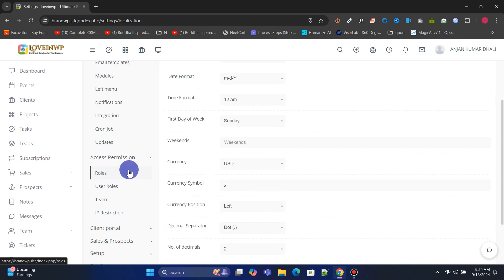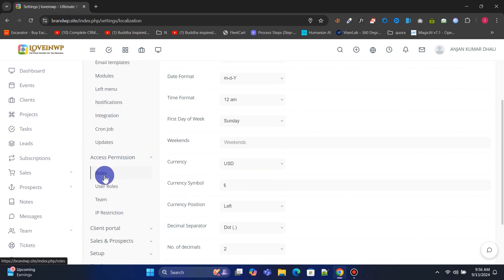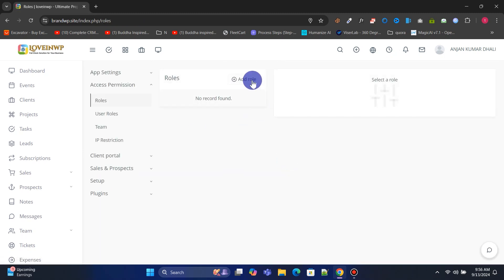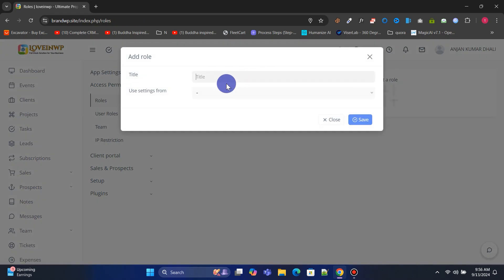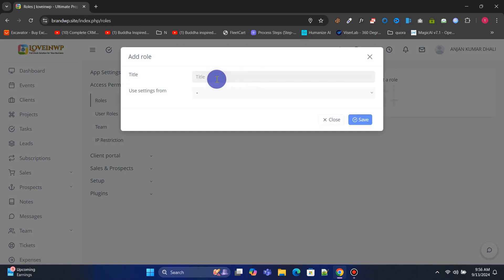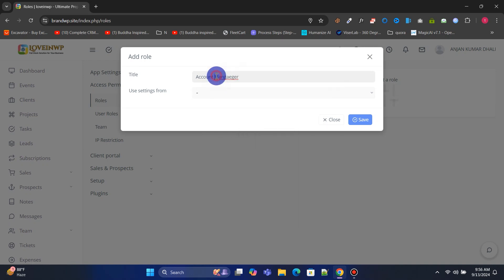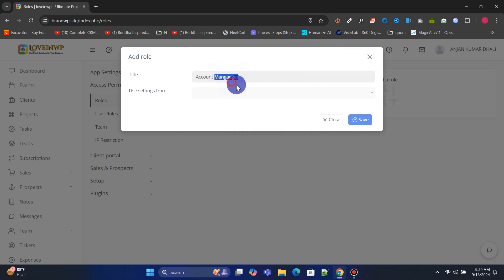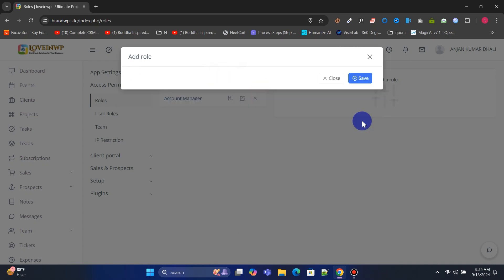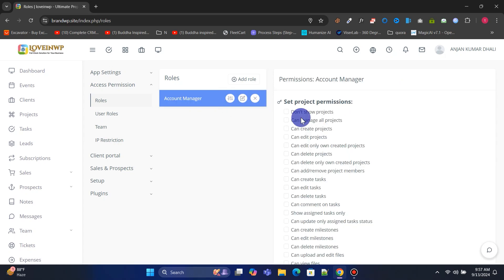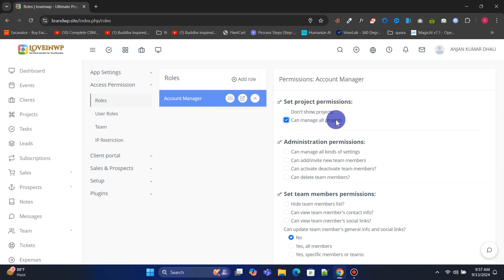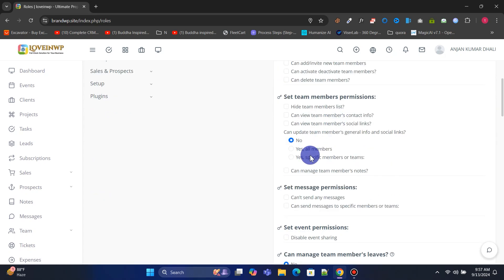Go to Access Permissions. Under Roles, you can add new user roles. Now you can set permissions for what users with those roles can or cannot do.